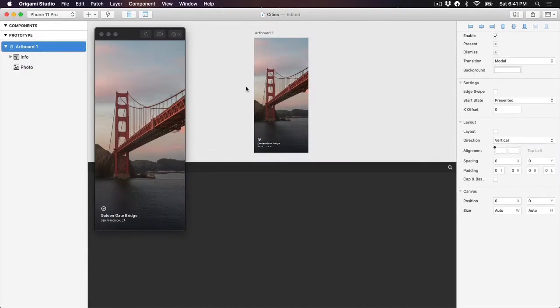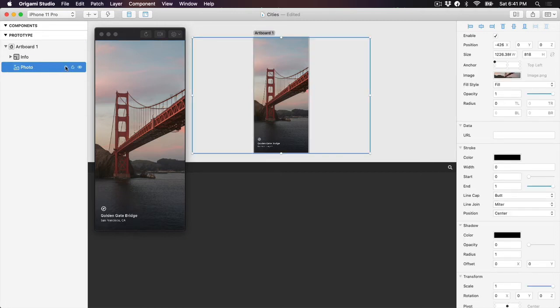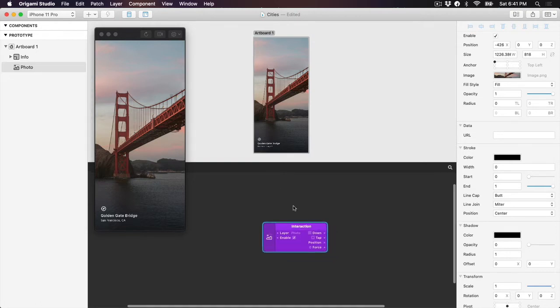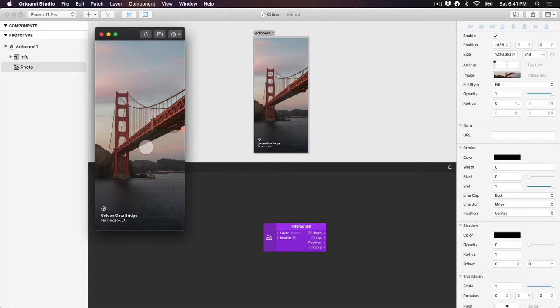Now that we've set up our layers, the first thing we want to do is add an interaction to our Photo layer. To add an interaction to a layer, hover over the layer in the Layer panel, click on the circle icon on the layer, and then click Tap. This is our first patch — an interaction patch. We'll cover patches in more detail a little later, but for now let's keep an eye on the down and tap outputs of our patch while tapping on the photo in the viewer. You'll see that both of these outputs will light up corresponding to when I press down and when I release, which equals a tap.